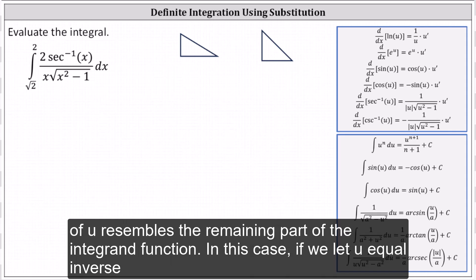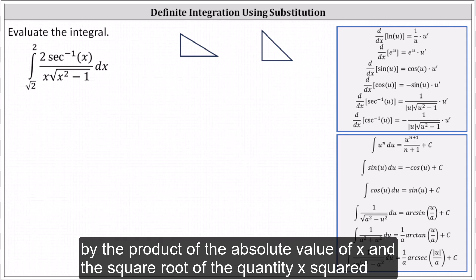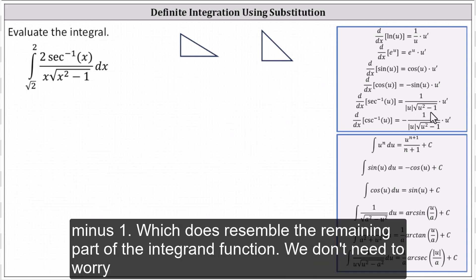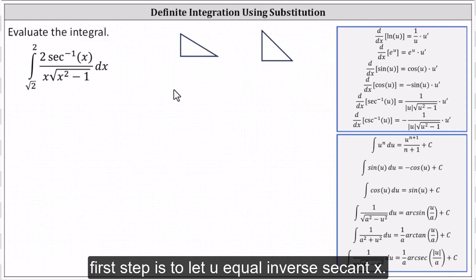In this case, if we let u equal inverse secant x, recall the derivative of inverse secant x equals one divided by the product of the absolute value of x and the square root of the quantity x squared minus one, which does resemble the remaining part of the integrand function. We don't need to worry about the absolute value of x because the limits of integration are both positive.